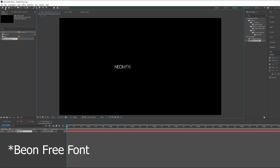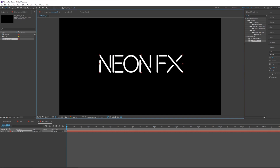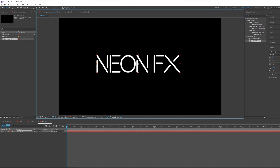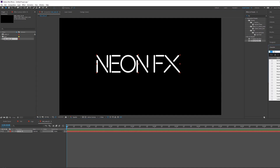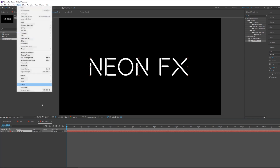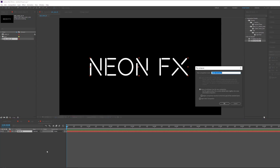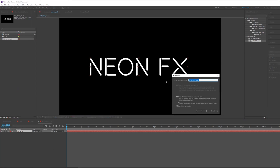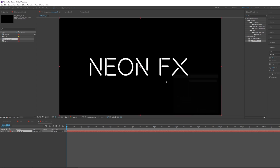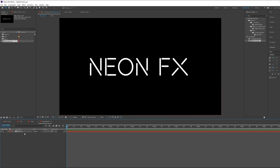I'll scale it up. You can see I'm using a font called 'Beyond' that you can download for free — just Google 'Beyond font'. The first thing I want to do is go to Layer and choose Pre-Compose, and type 'text form'.